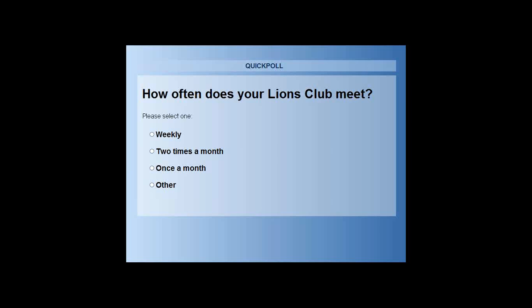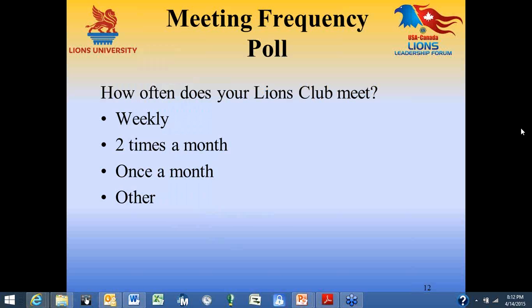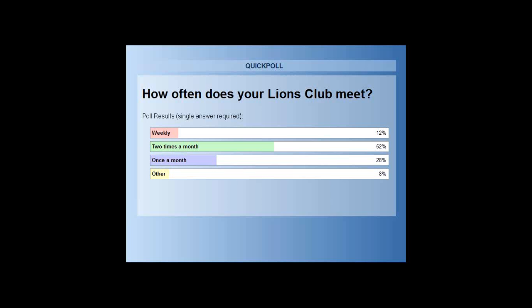We have 80% of you who have voted. Just right at half of our clubs meet two times a month. We have 12% that meet weekly — Lyon Lee and Lyon Lynn both noted they meet every Friday or weekly. A little over almost a third meet once a month, and 8% responded other.